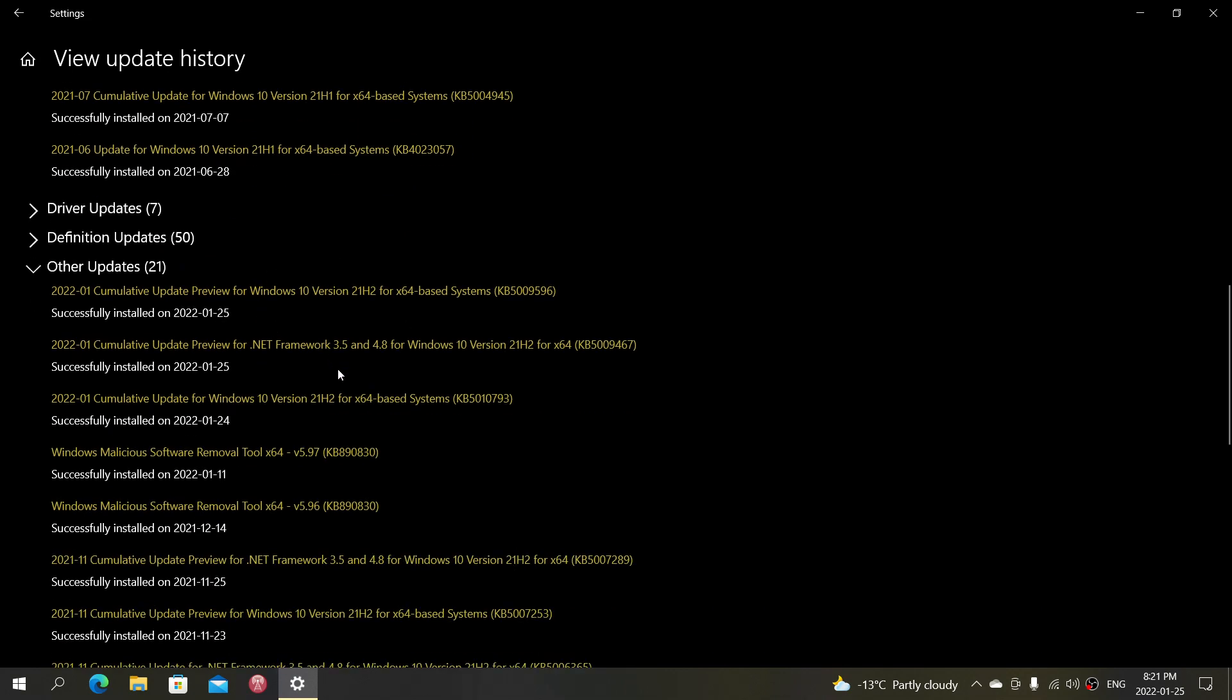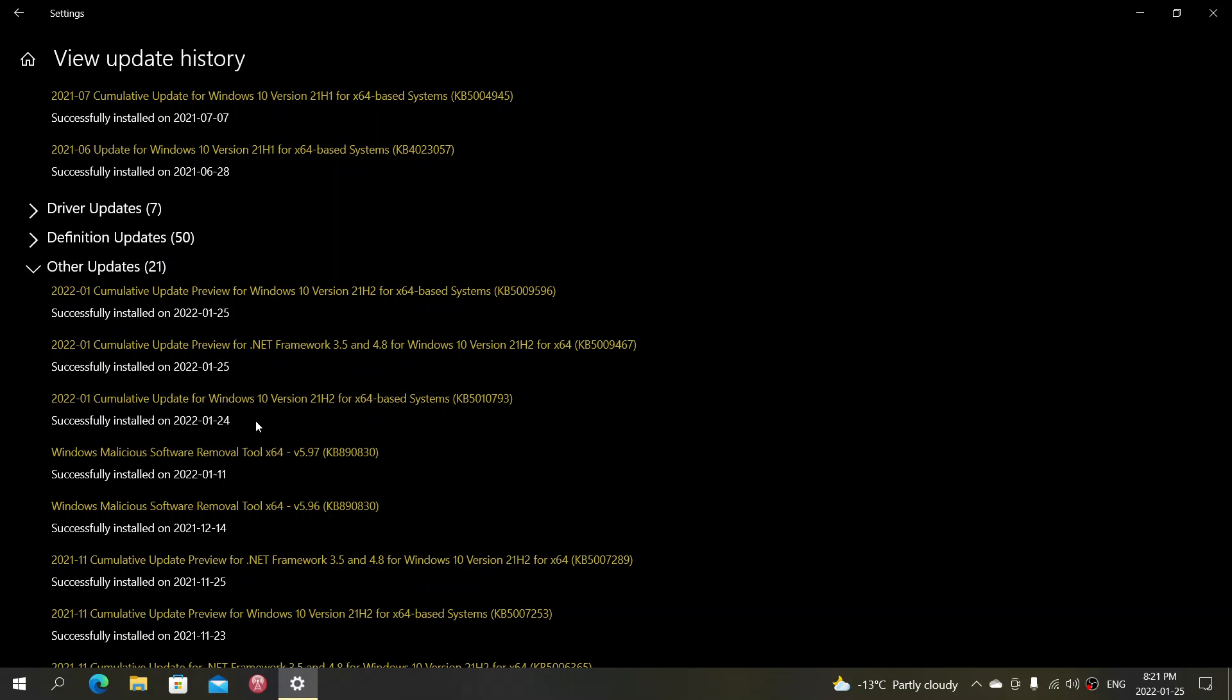So there's a .NET Framework 3.5 4.8 update that was also there. And there is a bug fixing update, cumulative update for Windows 10 version 21H2 today. Now, which is interesting, there's also a cumulative update for Windows 10 that doesn't seem to have any information here, which is the 24th of January. So that was yesterday. So it's kind of interesting here.